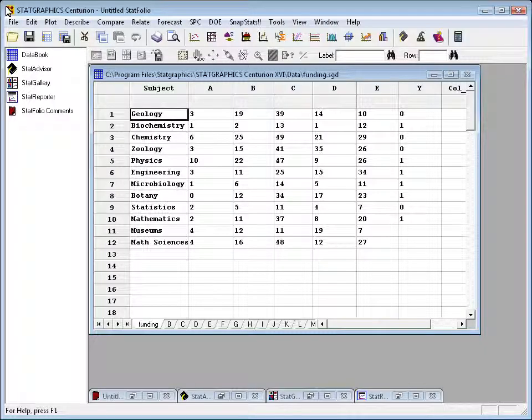I've loaded a file called funding.sgd into the first data sheet in the StatGraphics data book. This file has the data we were just looking at, plus one additional column labeled Y with a small amount of data, and rows 11 and 12 with counts for two additional scientific disciplines — museums and math sciences. Column Y and rows 11 and 12 are going to be used as supplementary columns and rows: data we want to plot but won't use in statistical calculations.